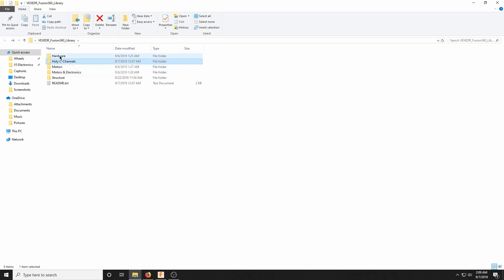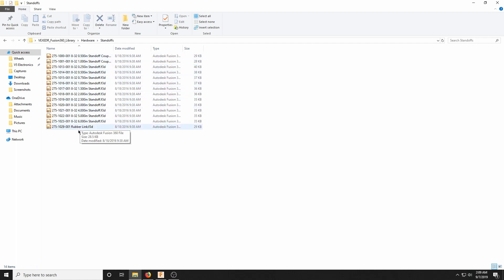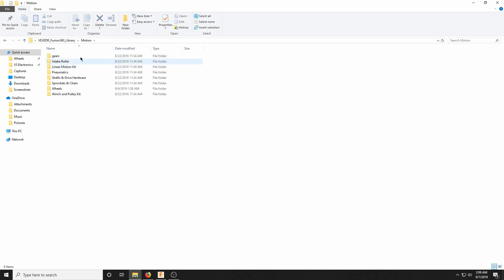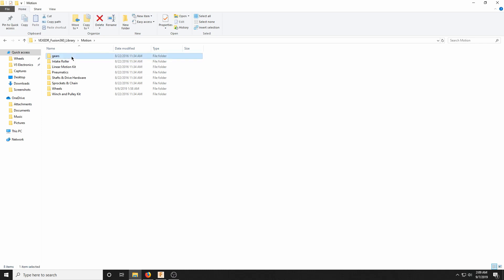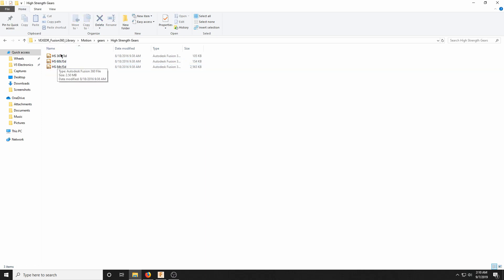Every other folder has subfolders. Hardware, for example, has subfolders for screws, standoffs, and washers. When you expand one of those folders, you have all the standoff sizes and CAD files. Some subfolders will have subfolders within subfolders — gears, for example, has subfolders for gear inserts, high strength gears, metal gears, etc. When you expand those, you'll get your CAD files.